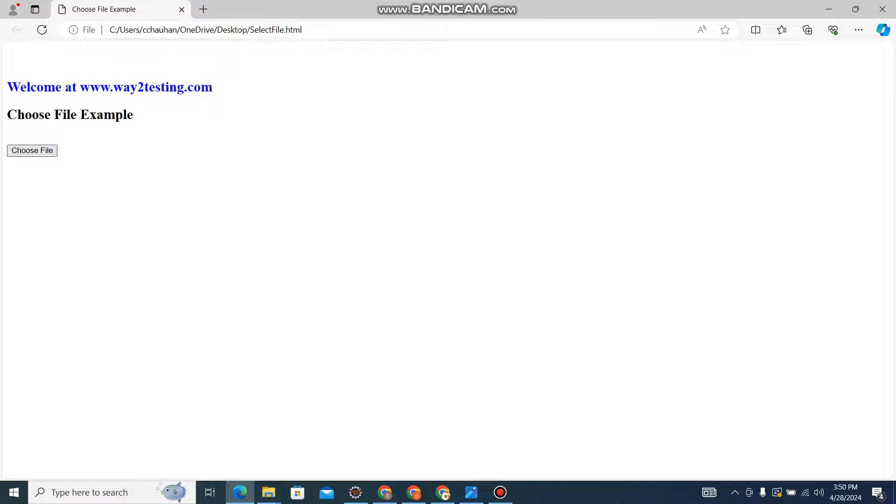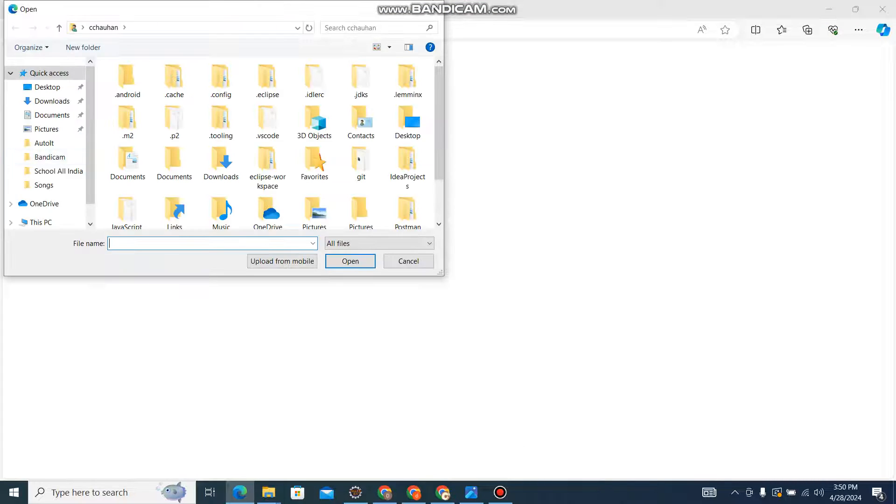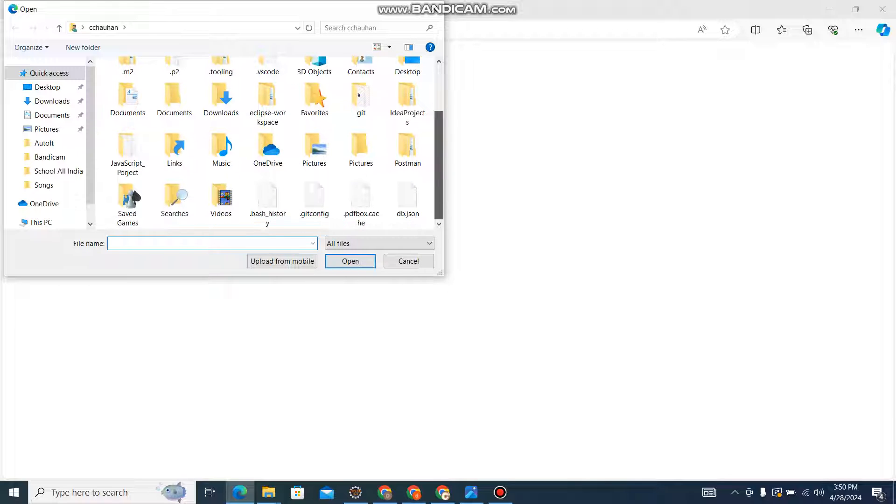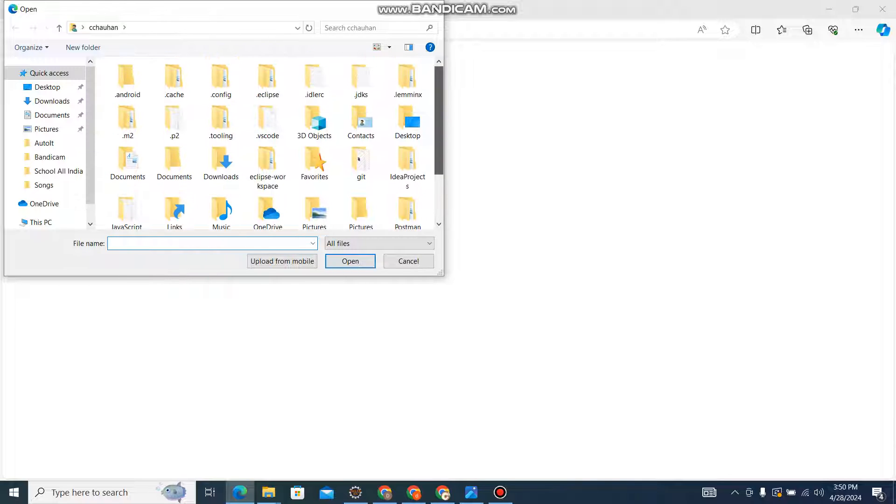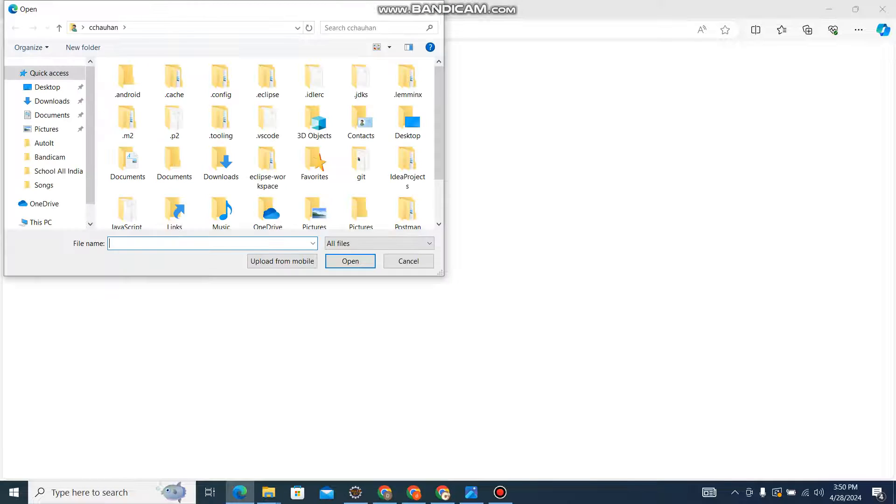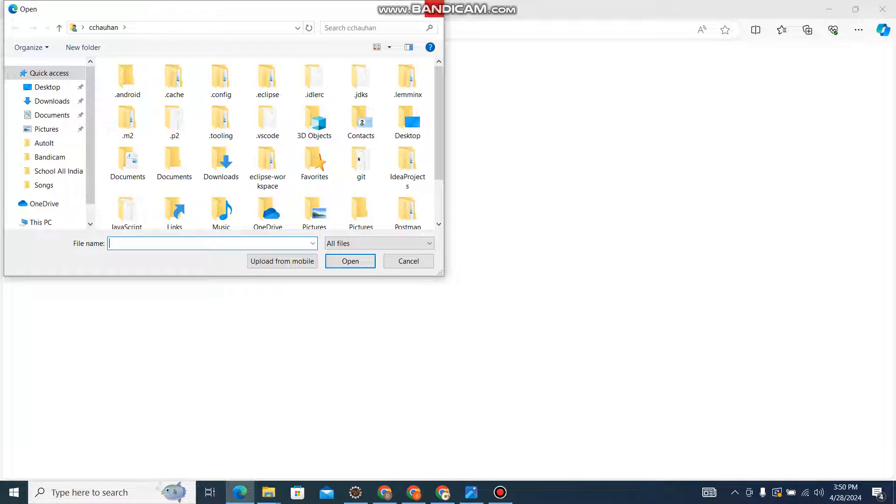While working on Selenium, sometimes we get Windows pop-ups. For example, if you click on the choose button, a Windows-based pop-up will come. In Selenium, due to limitations, we are not able to handle it. So there is one option - AutoIT tool - we can use to handle this kind of situation. I have designed a simple web page where we will use AutoIT to select files from Windows-based pop-ups.